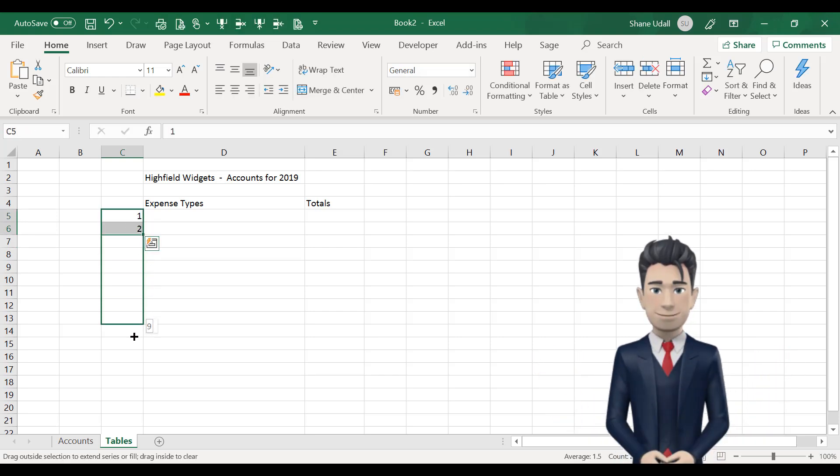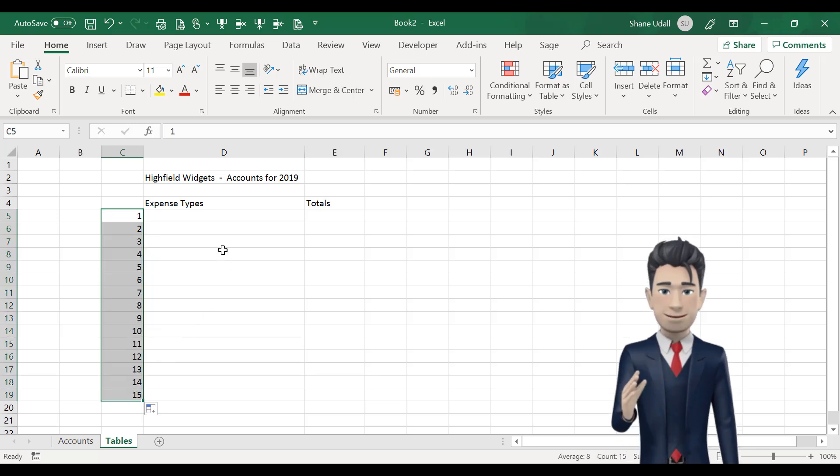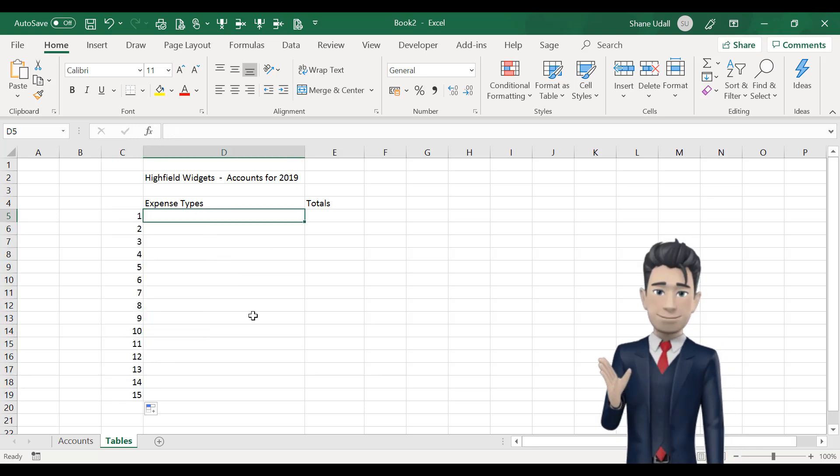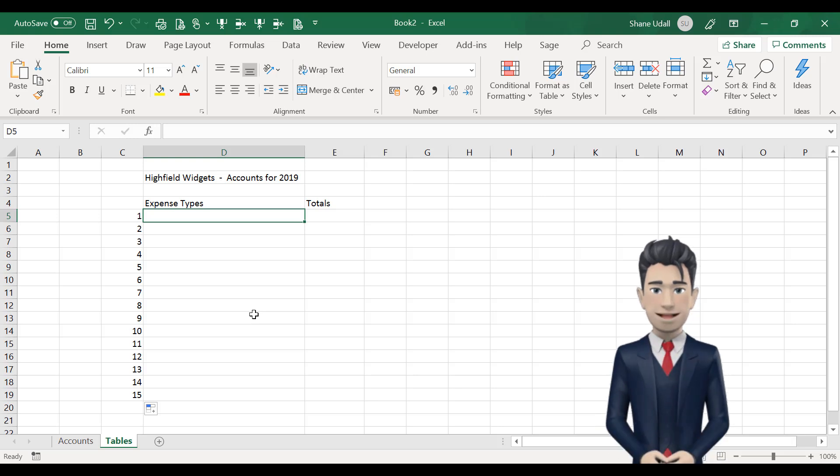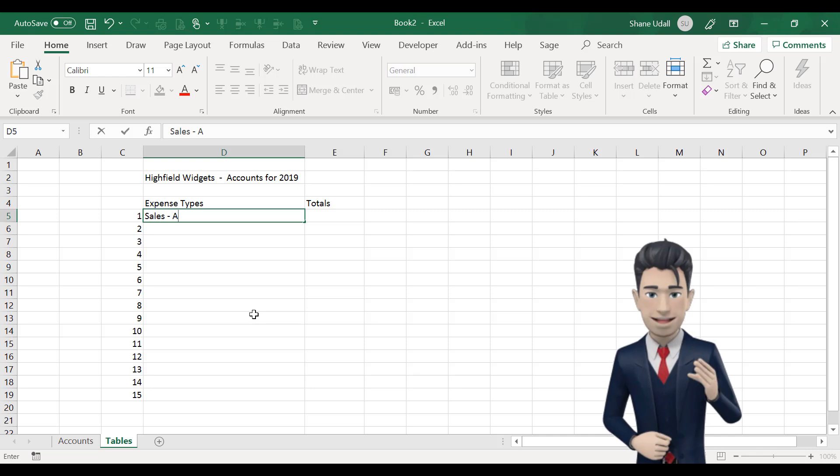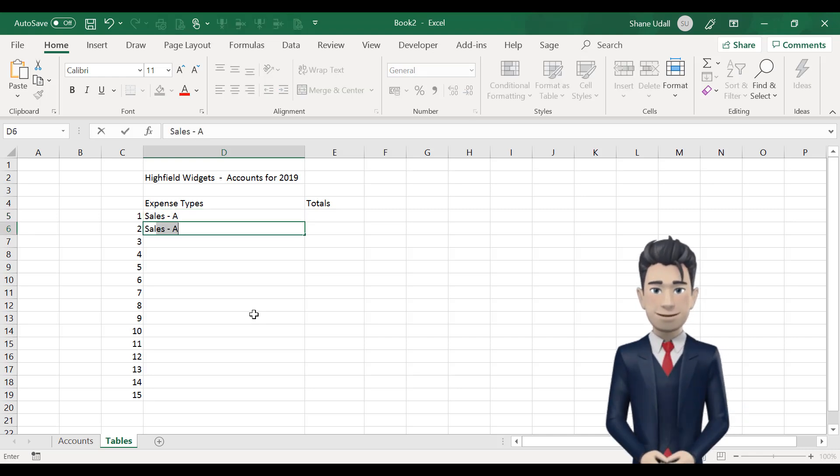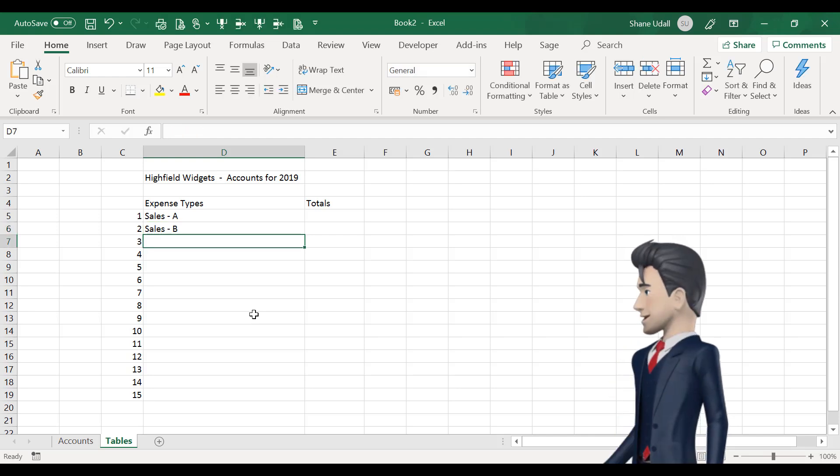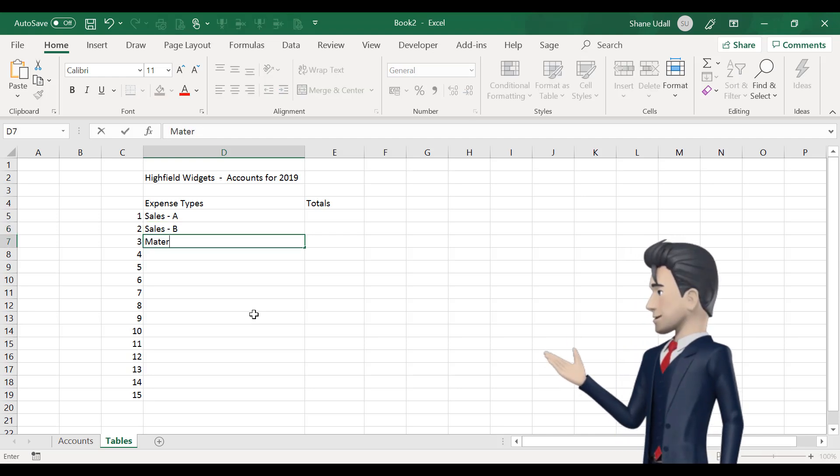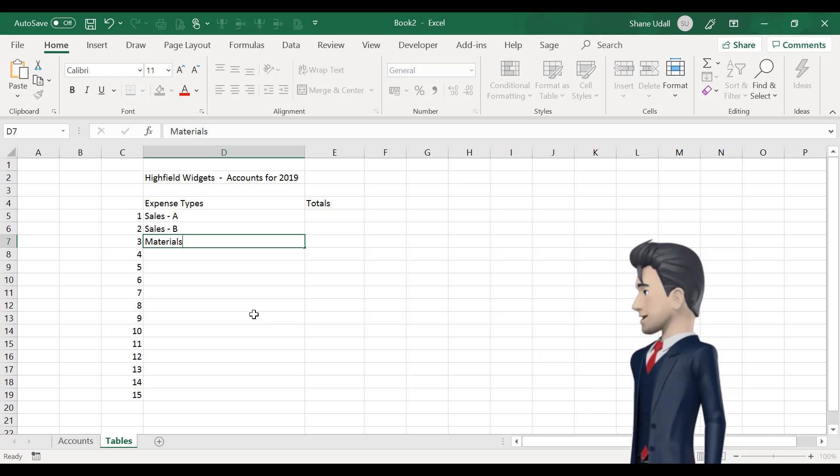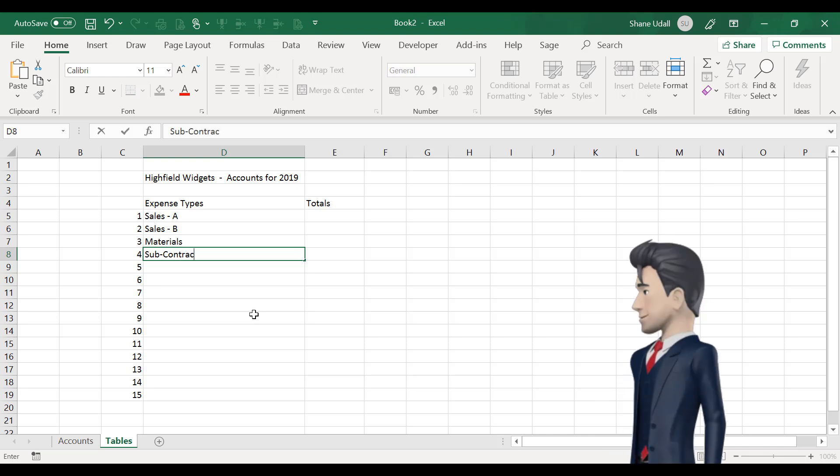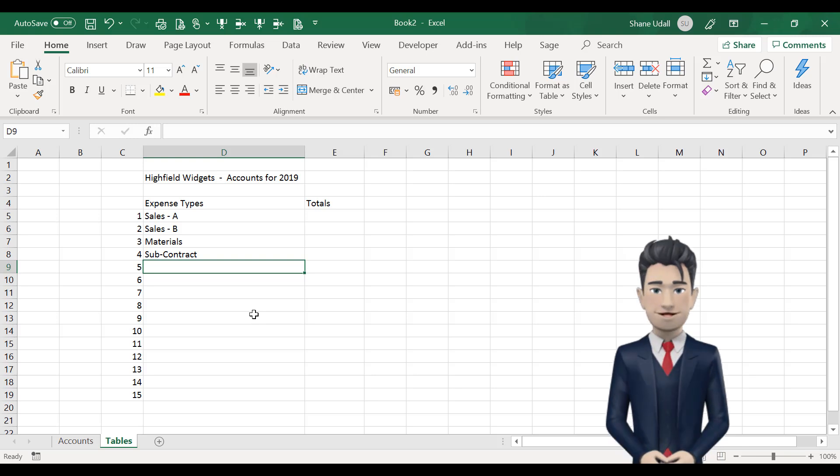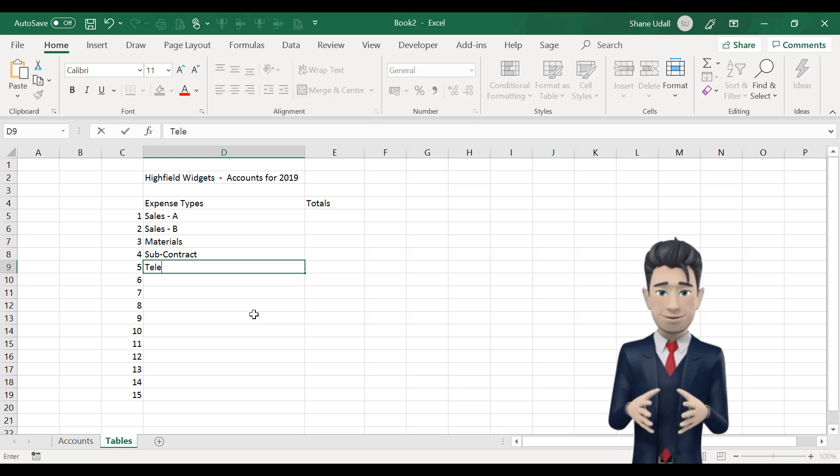Now, while still in the tables worksheet, select cell D4 and type in expense types and in E4 type in totals. Now, select C5 and enter the number 1 and in cell C6 enter the number 2. Now, select both of these cells, numbers 1 and 2, and drag, copy them down until it reaches C19, such that you now have numbers 1 to 15.